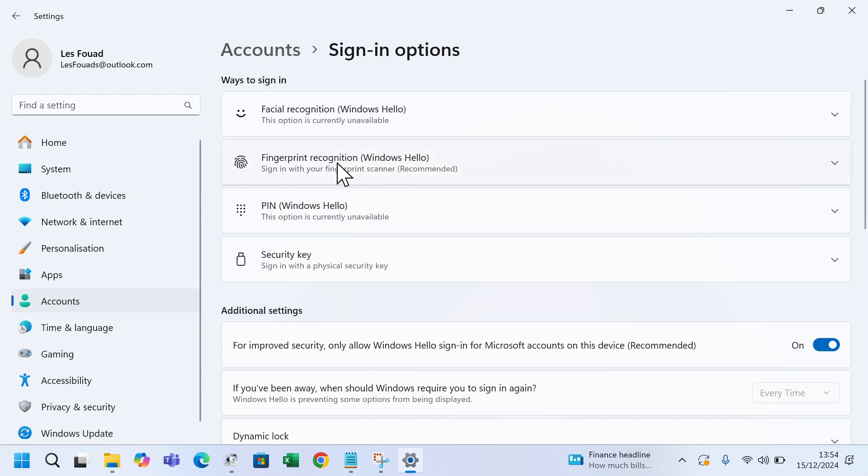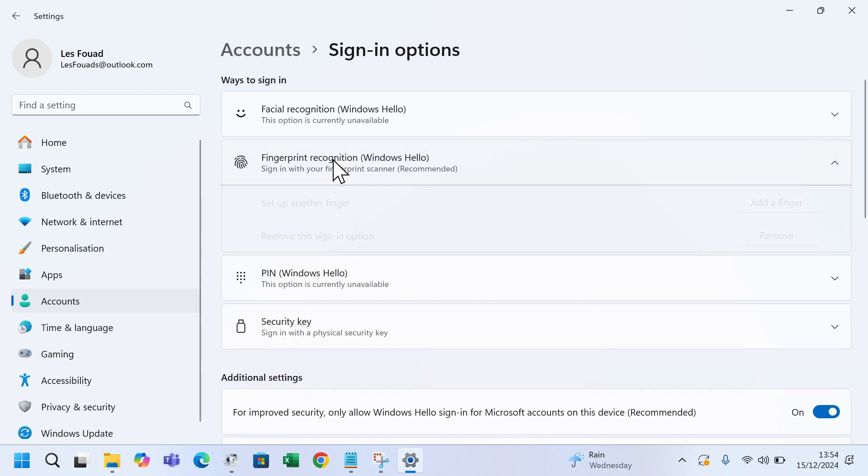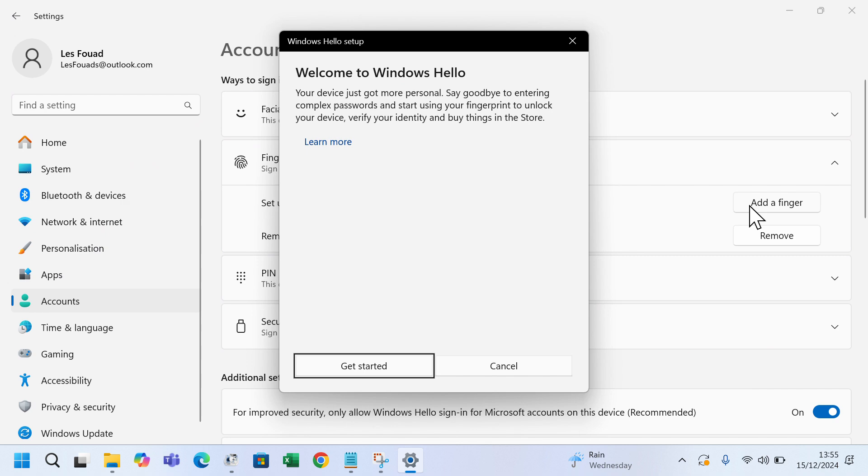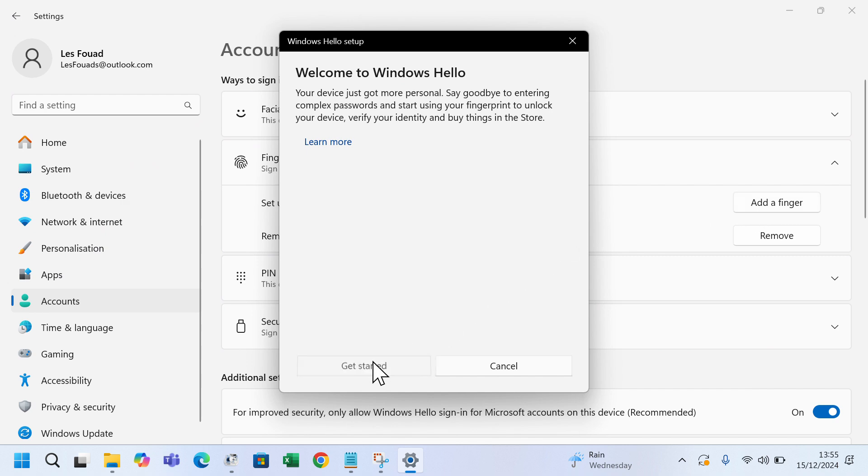Click on fingerprint recognition. Under fingerprint recognition click add a finger. Click get started.